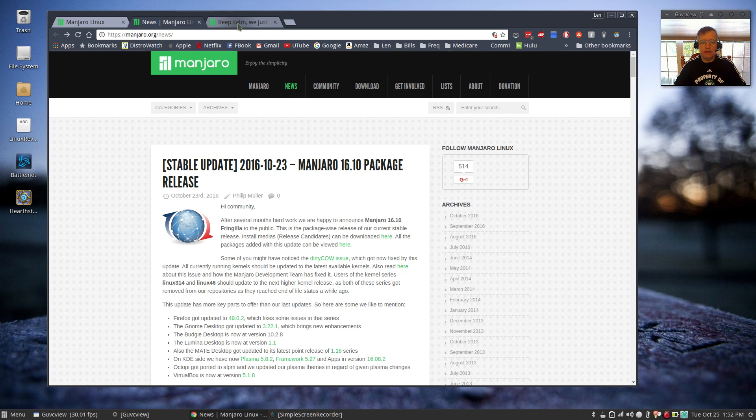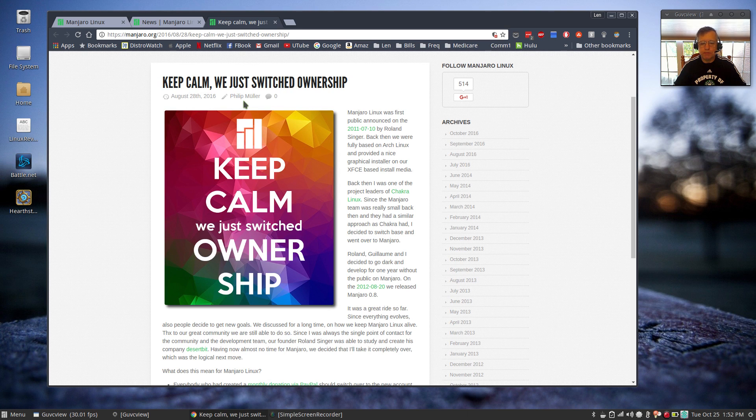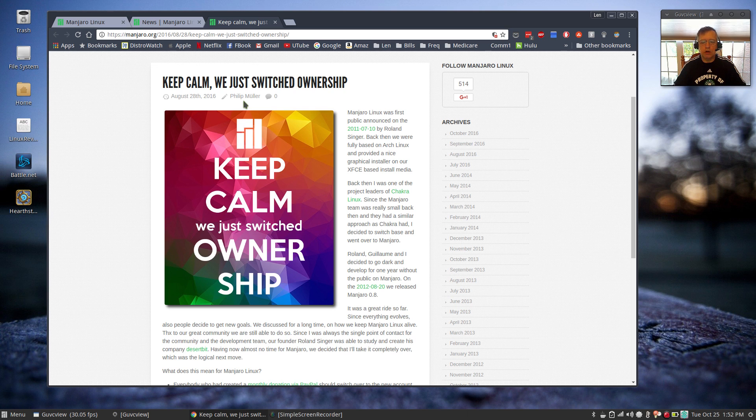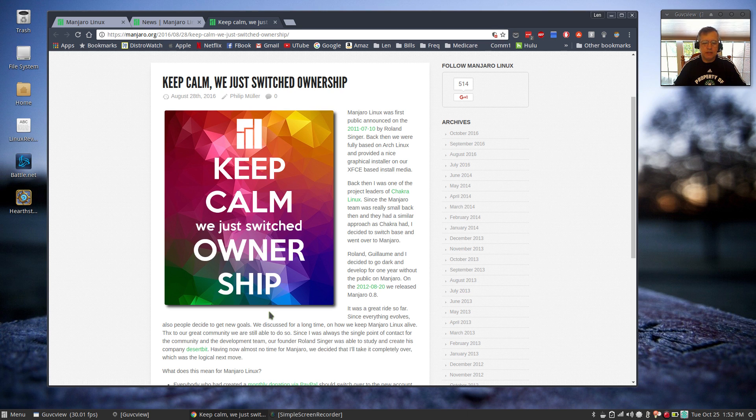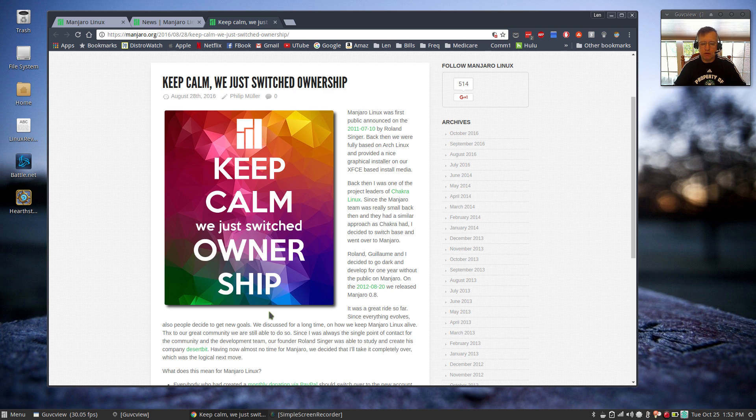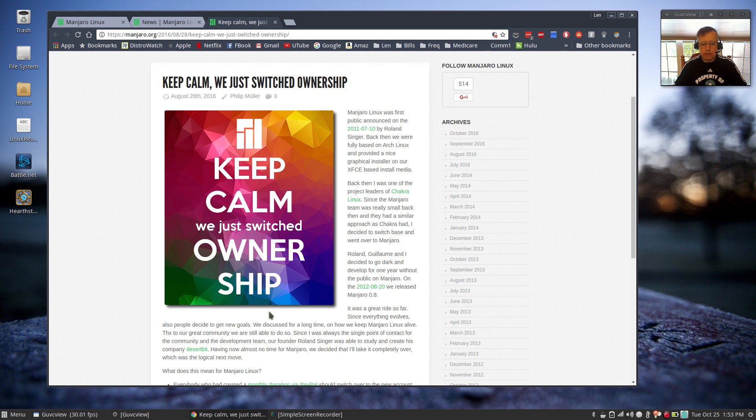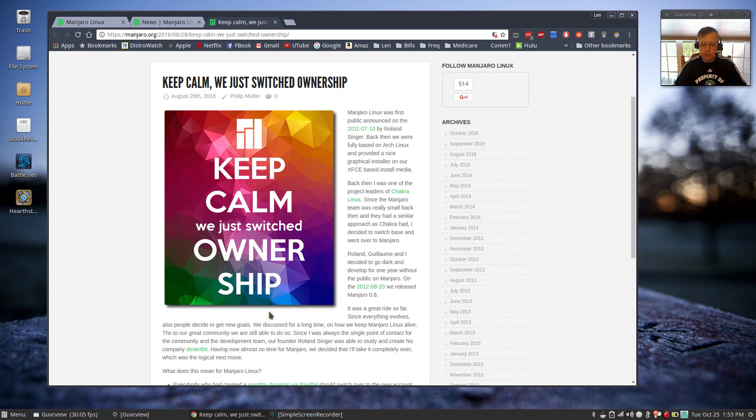I noticed that a few weeks ago, they changed ownership. Philip Mueller, who I have a great deal of respect for, is now basically running the show. Really, if you've had any dealings with Manjaro over the last few years, Philip has been the guy. As far as responsibility for Manjaro, Philip has been the guy over the last few years. Now it has basically just become official. But I'm just wondering if there might be a little bit of a change in philosophy that's creating a little bit of this instability.